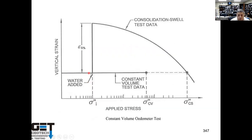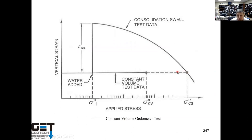You get a swell sample, put geostatic stress on it, let it swell, then load it all the way back down to get the swell pressure. Some of these soils have swell pressures of 2,000, 4,000, or 8,000 PSF. The soils can actually move buildings.